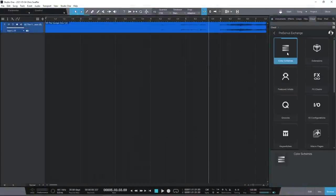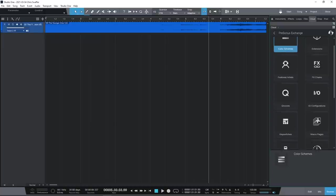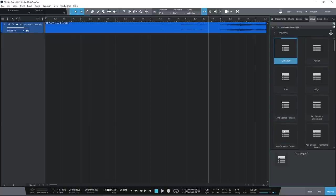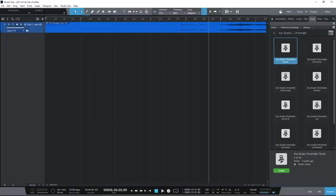Also within the browser tab is a direct link to PreSonus Exchange, where you can swap presets, macros, effects chains, grooves and more.